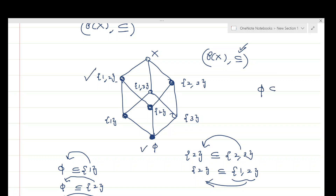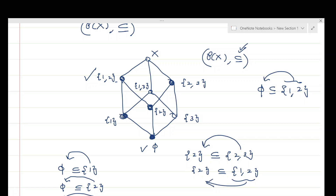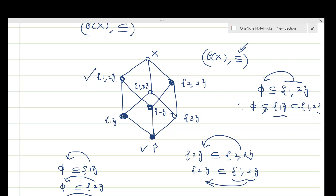However, if we compare φ with {1,2}, we know φ ⊆ {1,2}, but {1,2} is not a cover for φ. Why? Because there is an element {1} in between: φ ⊆ {1} and {1} ⊊ {1,2}, so there is an element of P strictly between φ and {1,2}. For {1,2} to be a cover of φ there should be nothing in between, but we find {1} in between. Therefore {1,2} fails to be a cover of φ.